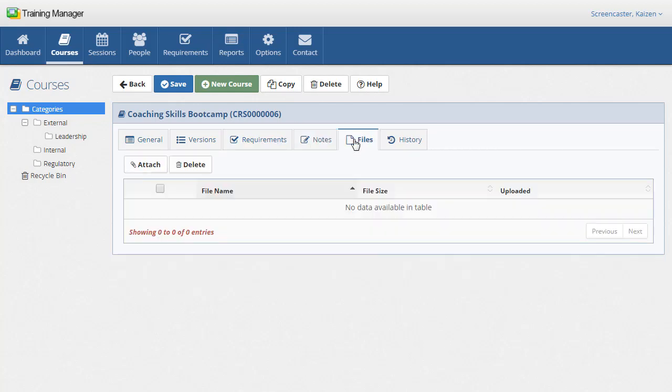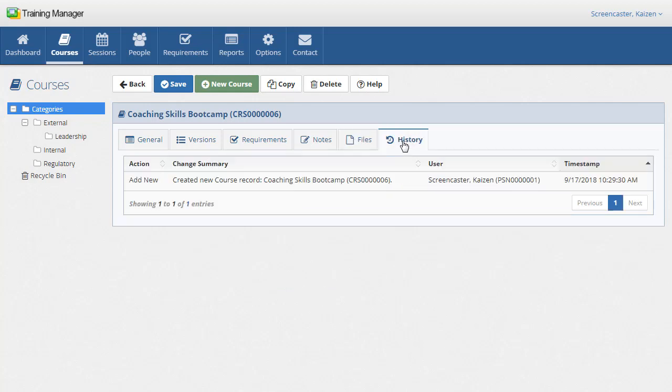The history tab displays the list of changes that have occurred for this specific course record. You can click any of the rows to find more details about the changes, including who created the record, when it was created and what changes have been made.